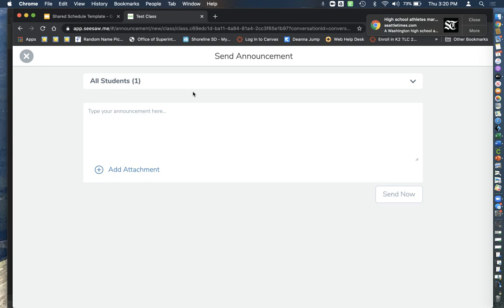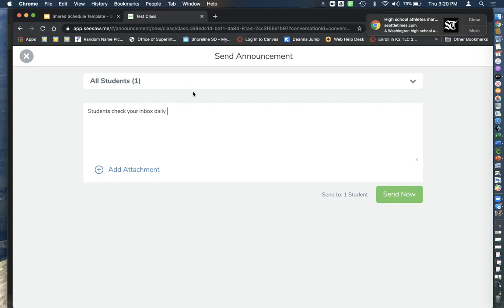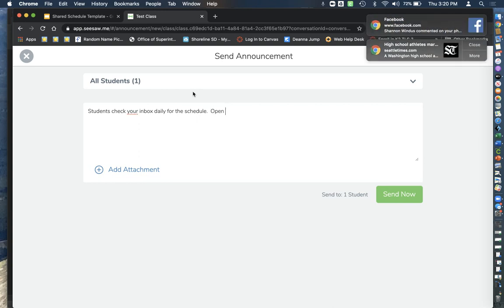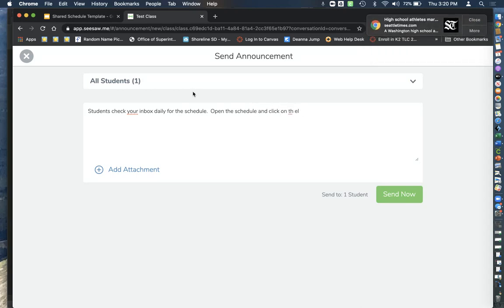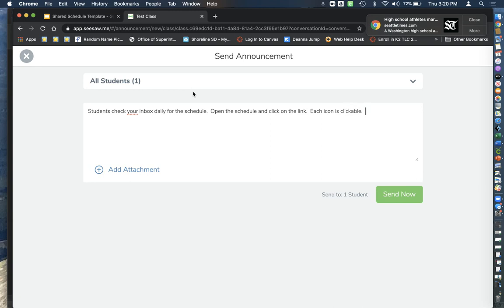And then I'm going to type in: Students check your inbox daily for the schedule, open the schedule and click on the link, each icon is clickable. I'm typing much more than I actually told my students.